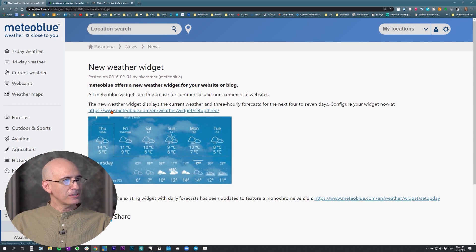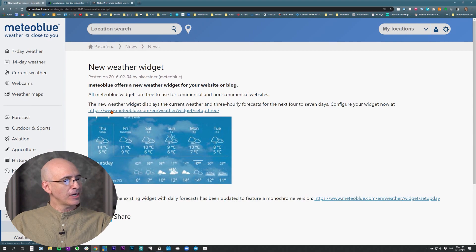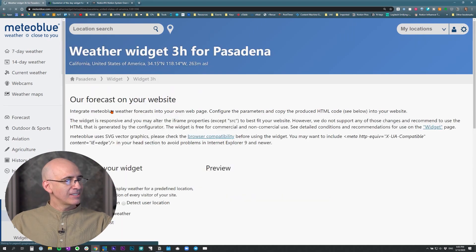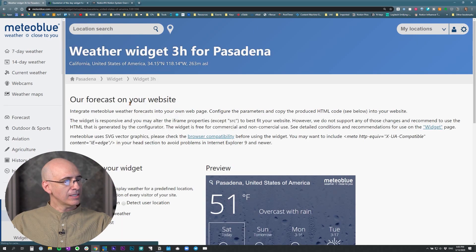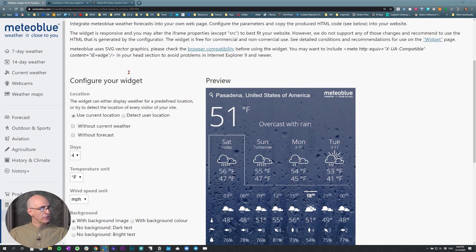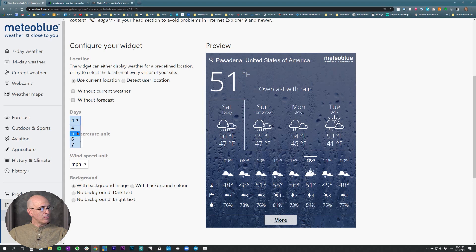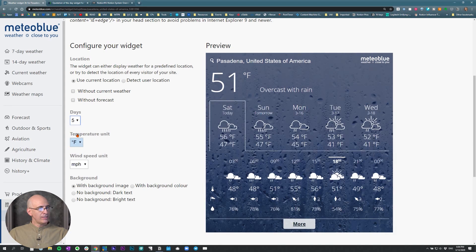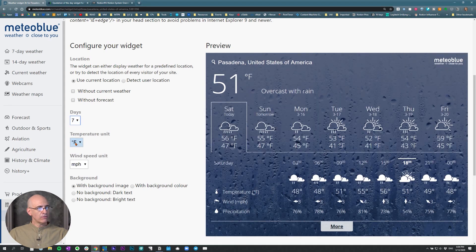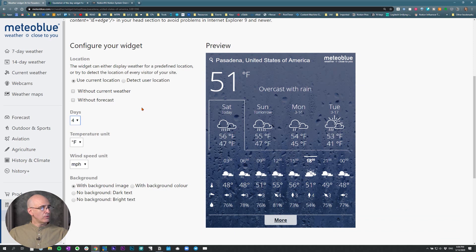Either way, it works just as well whether you pronounce it right or not. Click on that link, go to configure your widget. You can pick whether you want five days, seven day forecast, however much you want. I think four days is sufficient.